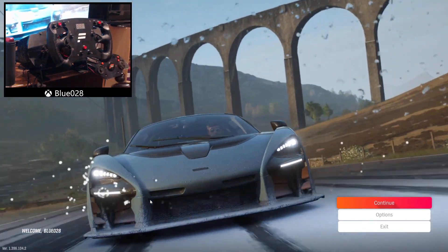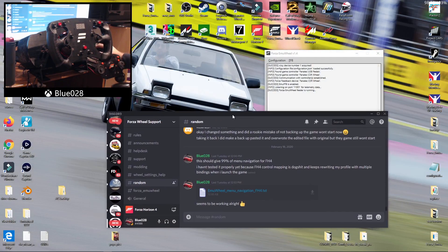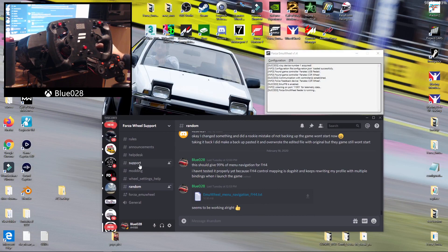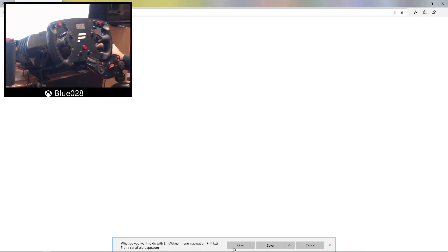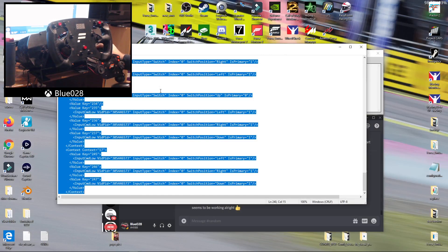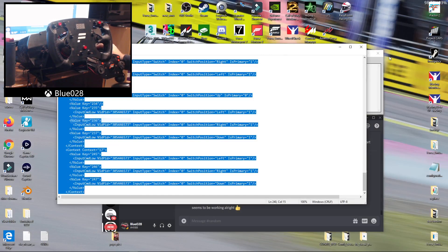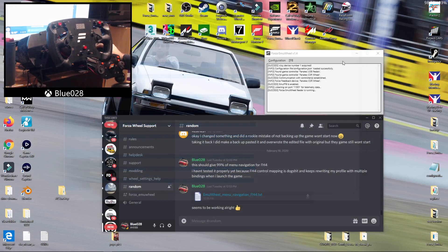Once you've done that, save your profile and close the game, and then come to the Forza Wheel Support Discord. In the random channel I've posted the navigation text, so you just want to open that up, Ctrl A and copy all of that.